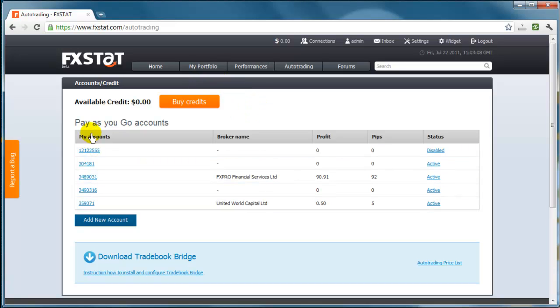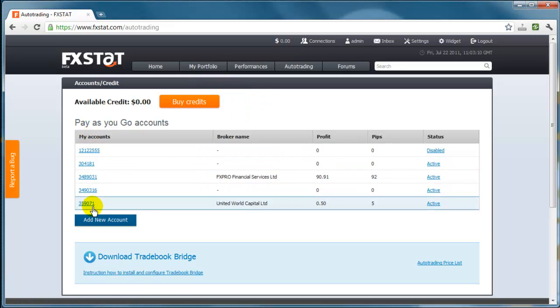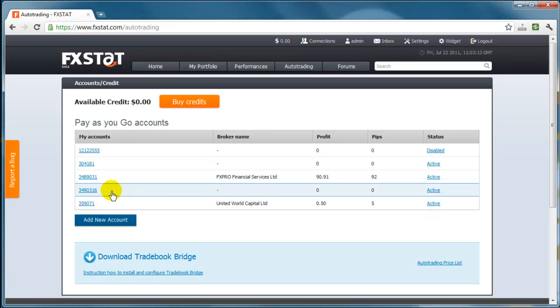You will be redirected to the Accounts page. Click the account you wish to add the license key for.